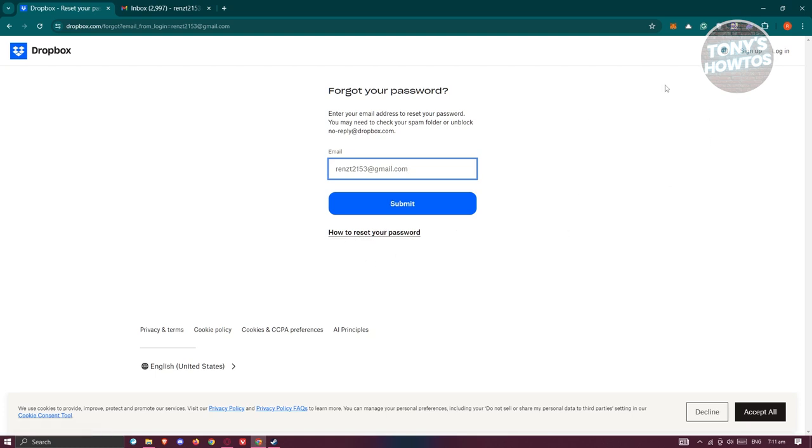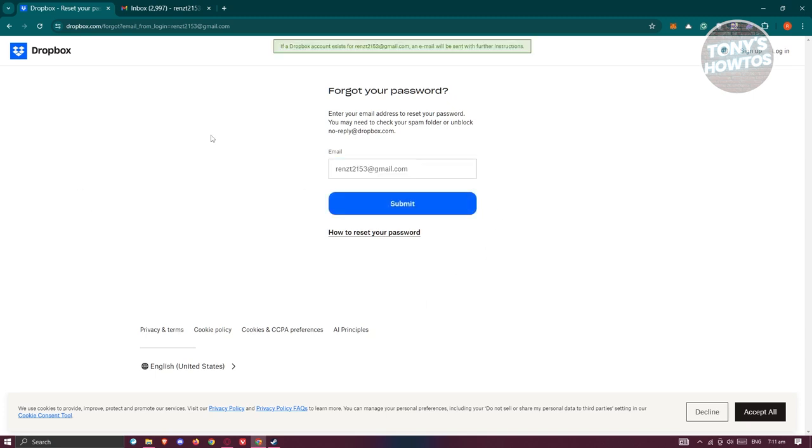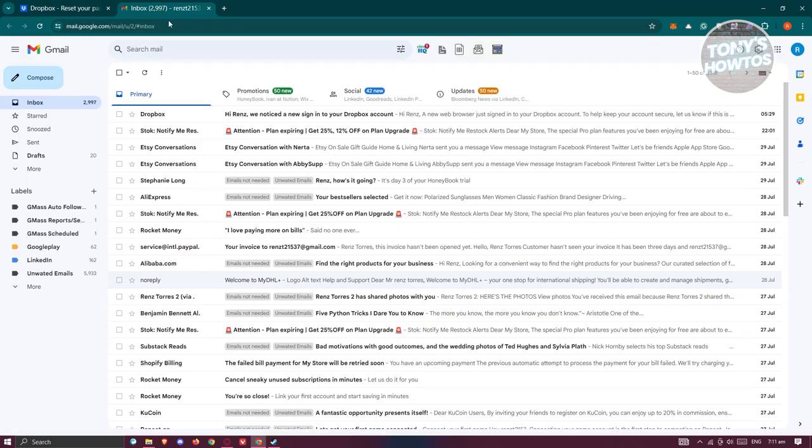I'll be showing you exactly how to do that. Let's enter our email, click on submit, and once you've done that,